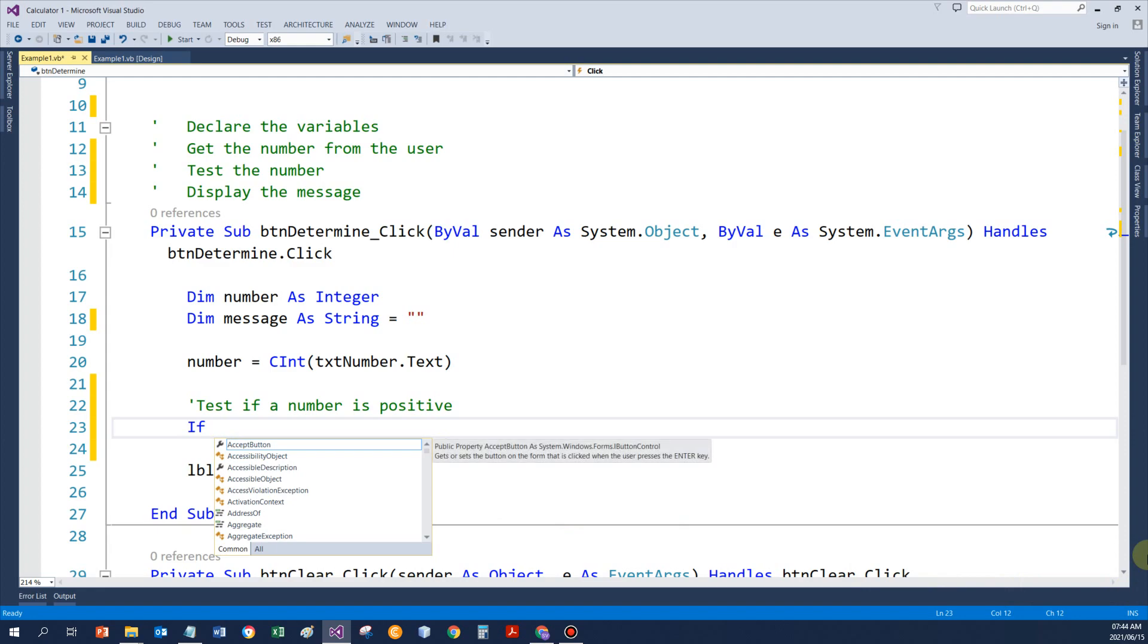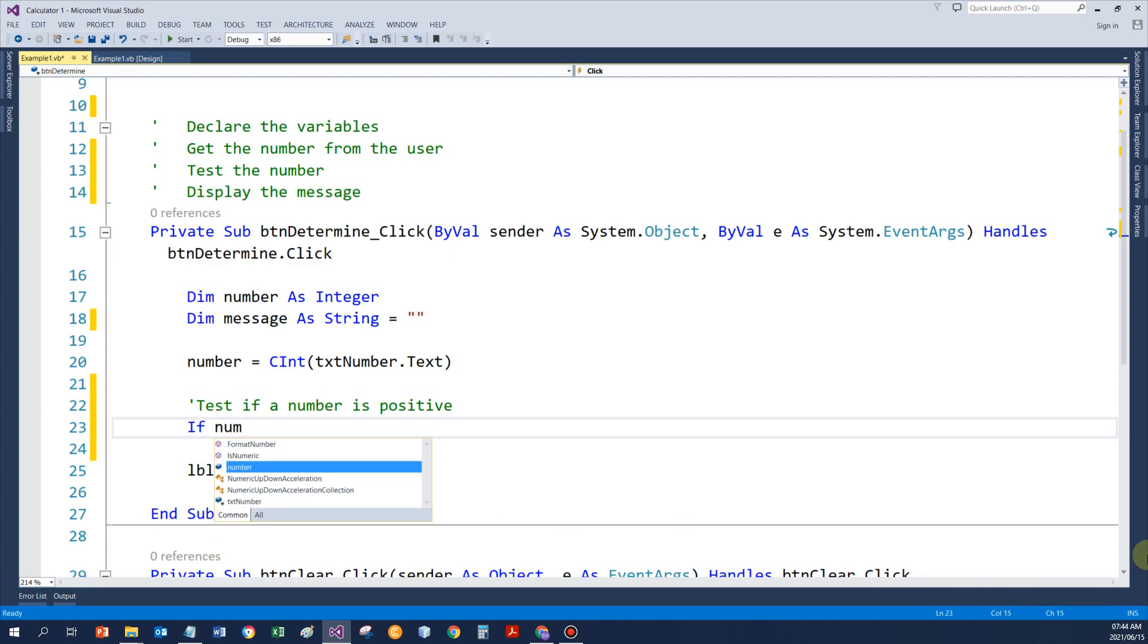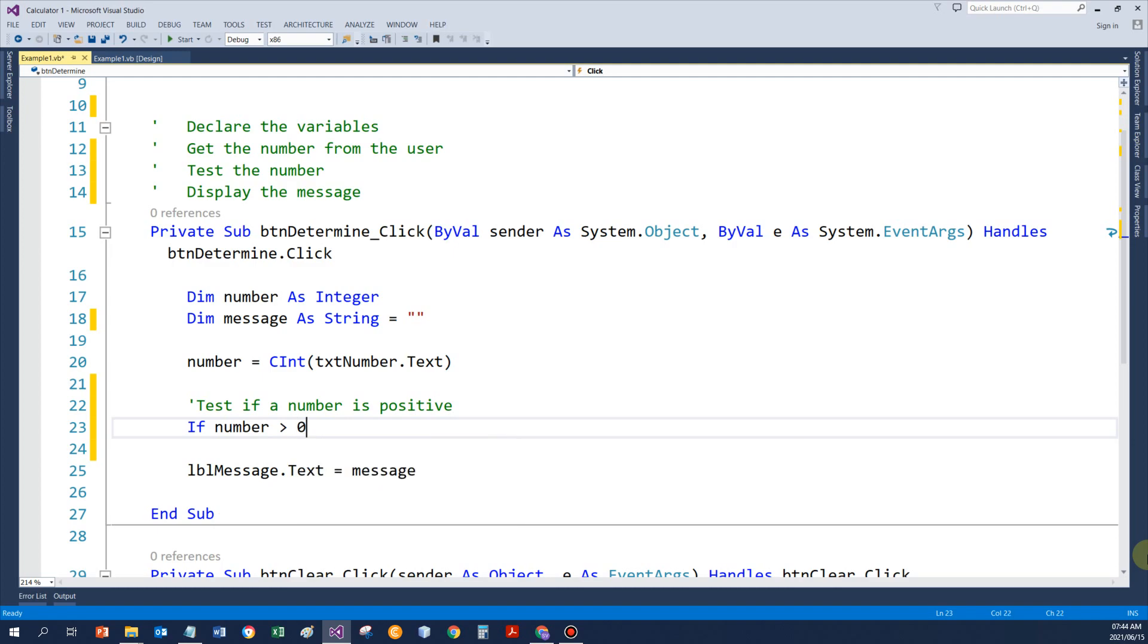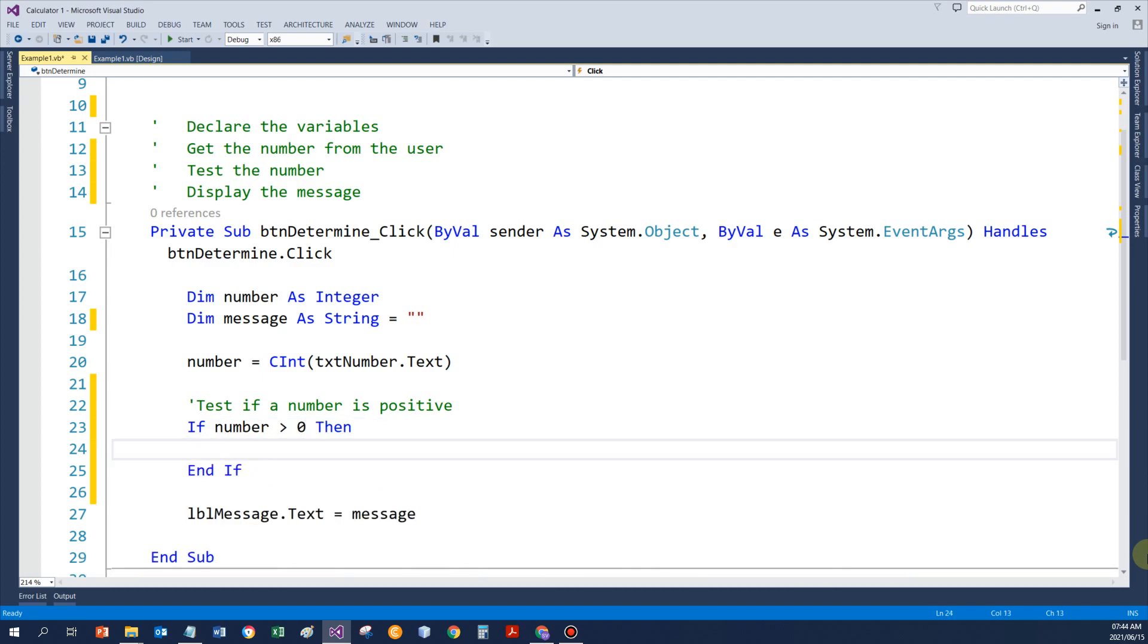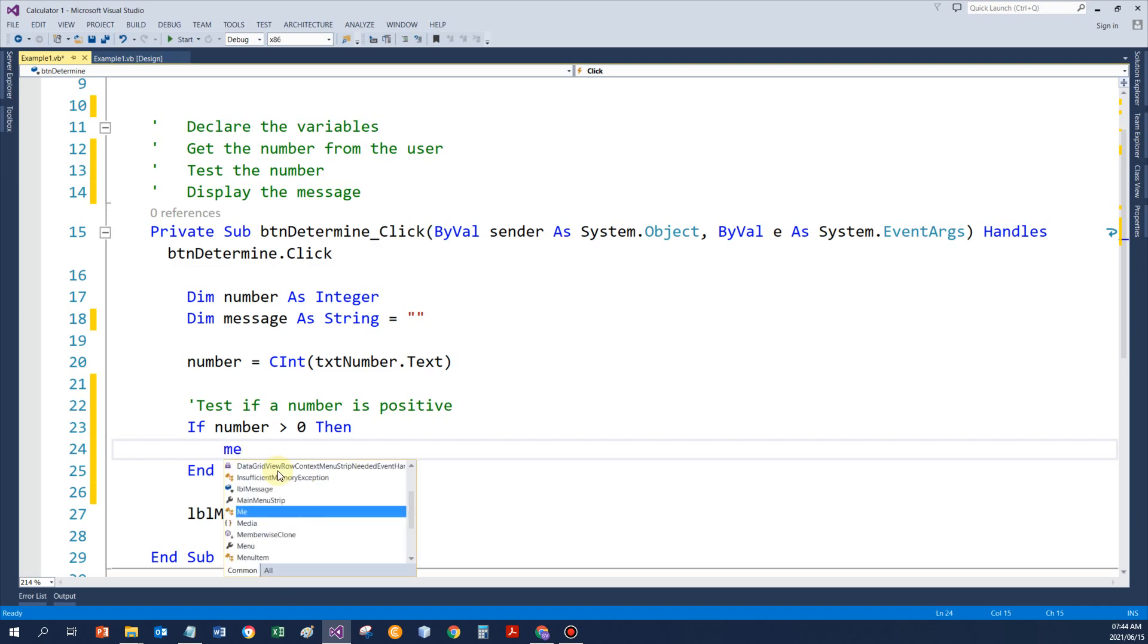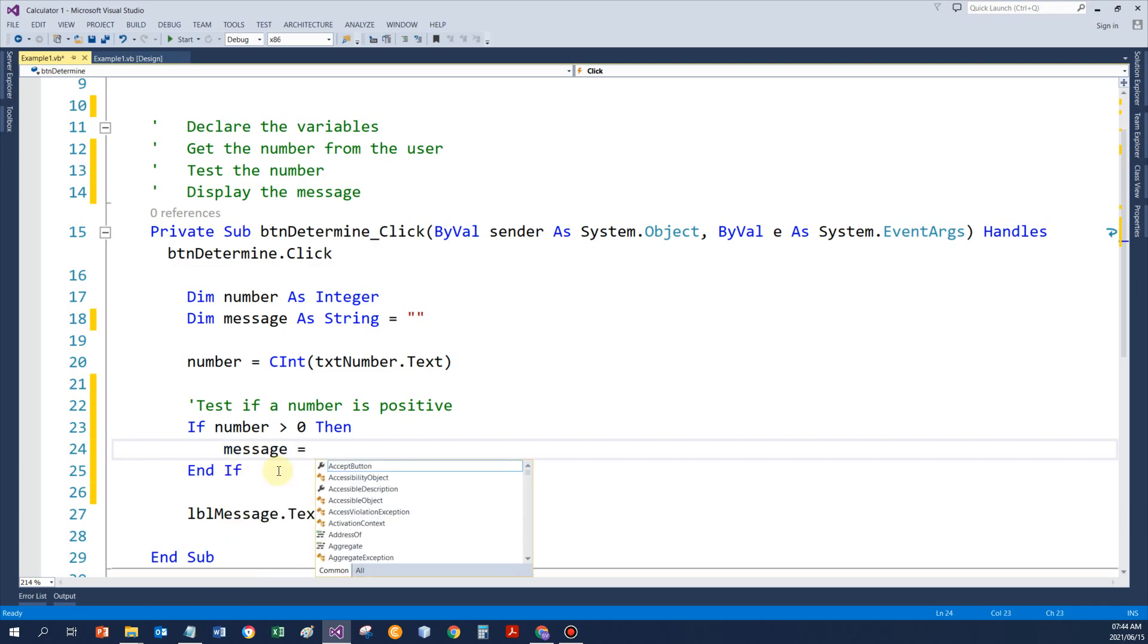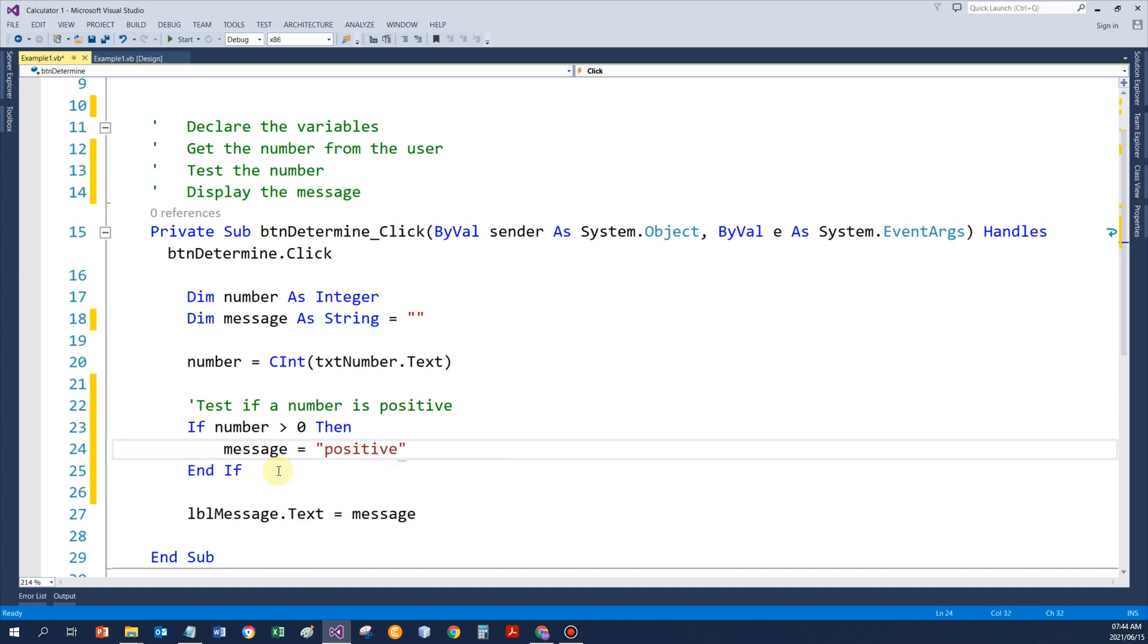If I just press enter, VB gives me the syntax for the if statement, and I simply need to go and save the word positive in message.